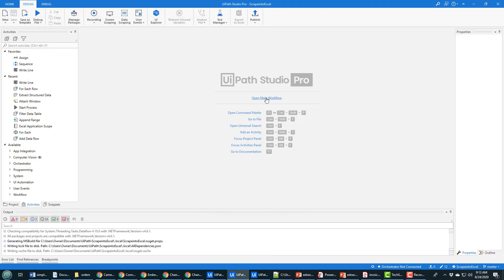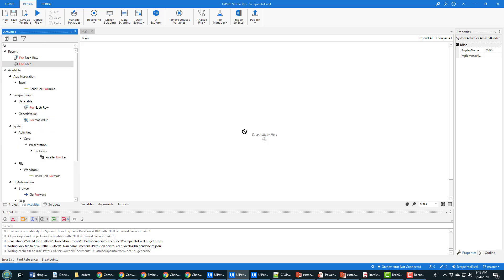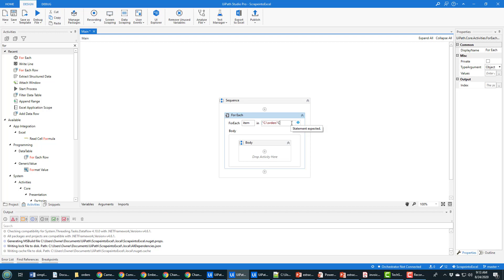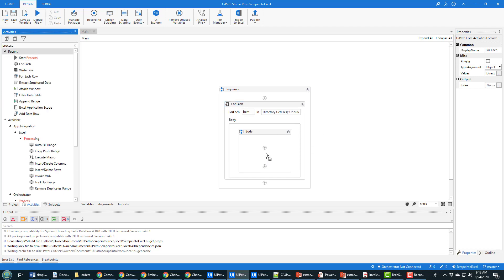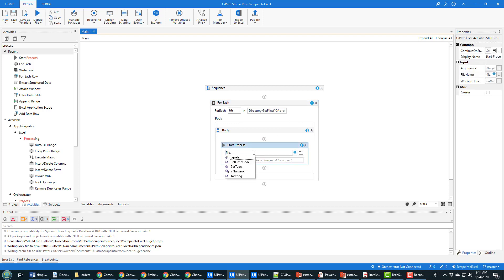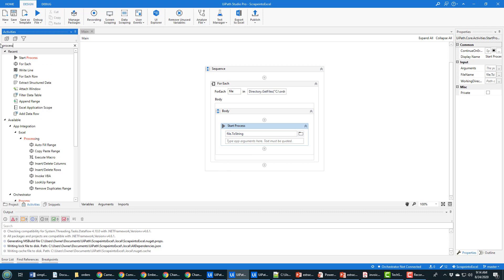To start, I need to open the main window and loop through all the files in that folder. I'll use a ForEach loop - 'for each file in Directory.GetFiles' with the directory name 'orders'. Then for each file, I'll attach it to a process using the Start Process action, naming it 'file' and using ToString to ensure it's a string representation.